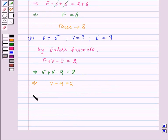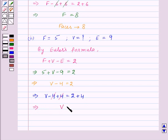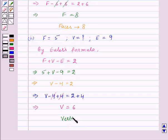Now adding 4 on both sides, we get V minus 4 plus 4 equal to 2 plus 4. Here minus 4 and plus 4 will get cancelled, and we are left with V equal to 6. So here the number of vertices is 6.